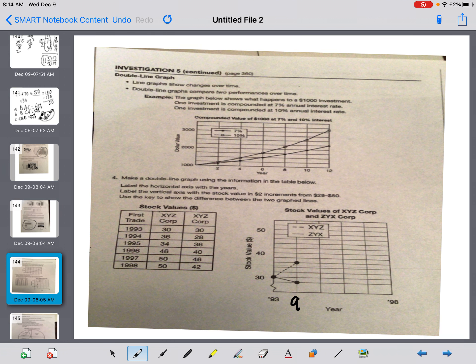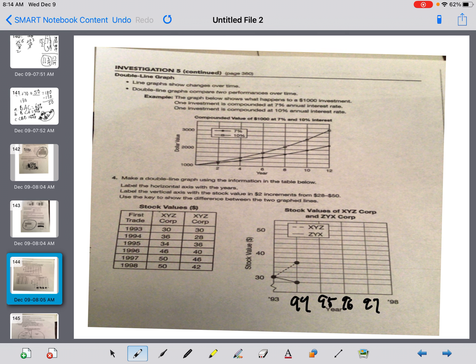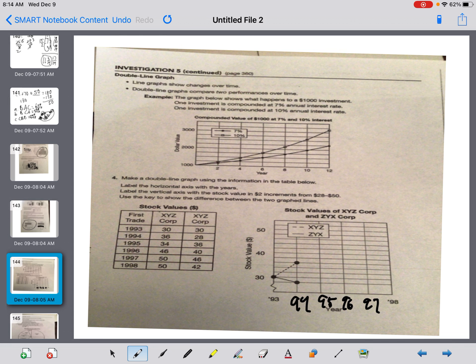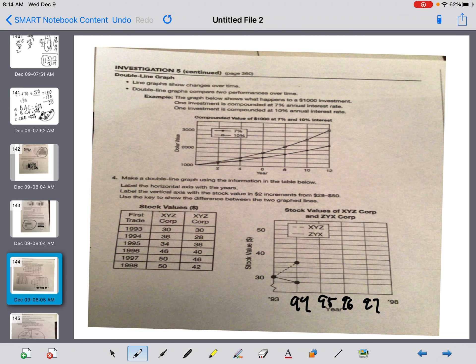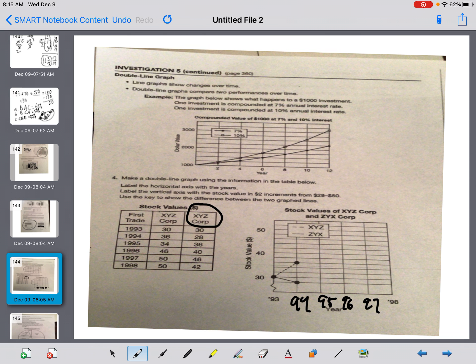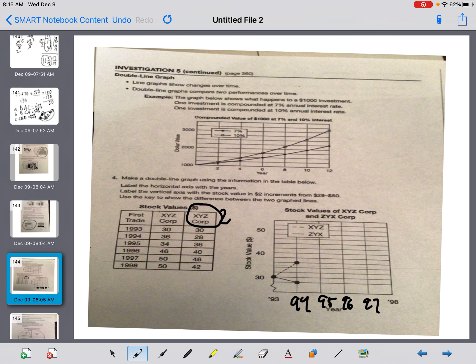Now it says, can you make a double line graph using the information in the table below? Label the horizontal axis with the years. So there's 93. So I'm labeling it 94, 95, 96, 97. Label the vertical axis with the stock values in $2 increments from 28 to 50. So guys, 28, you can see that I'm not going to write all those numbers in there. Use the key to show the difference between the two graphs.